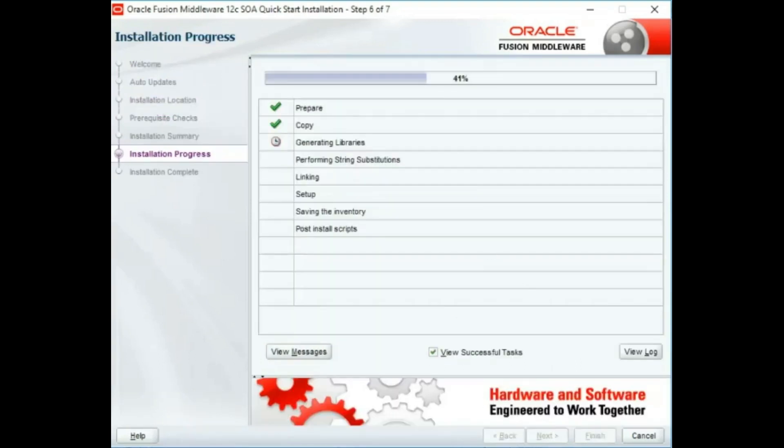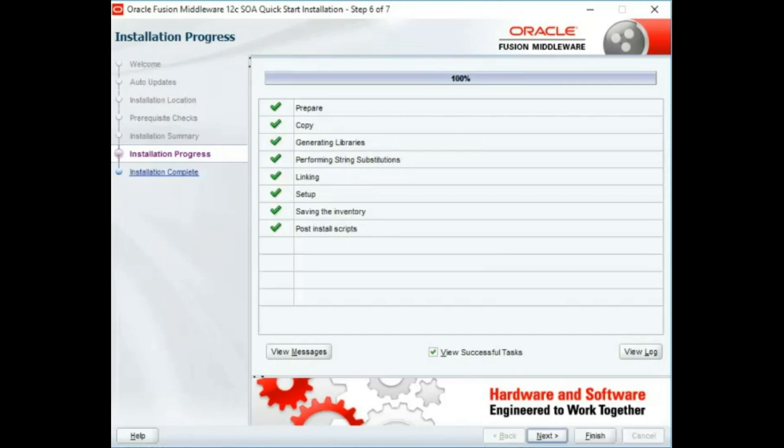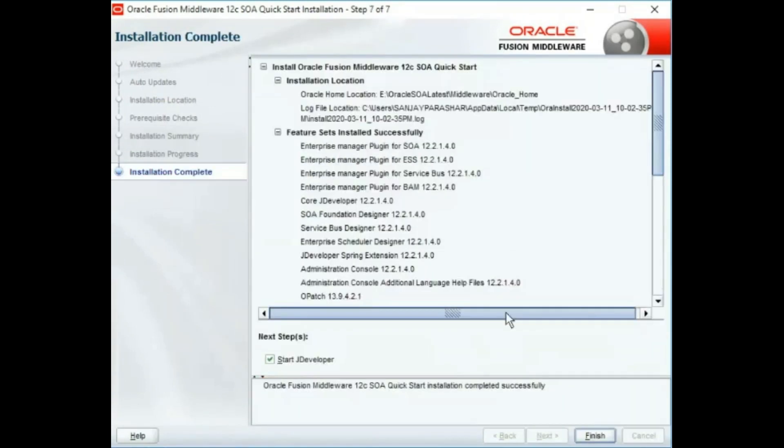I have paused and resumed the video to keep it short. Once it is completed, click next and we can finish it from here.